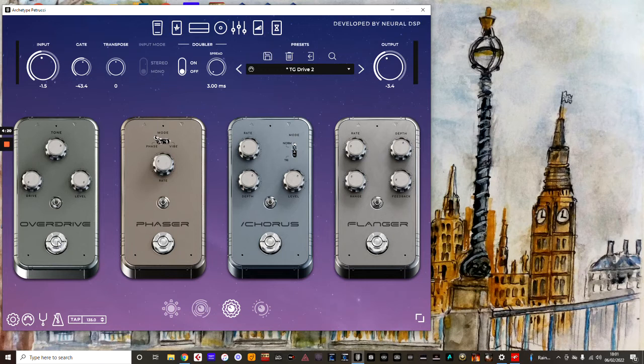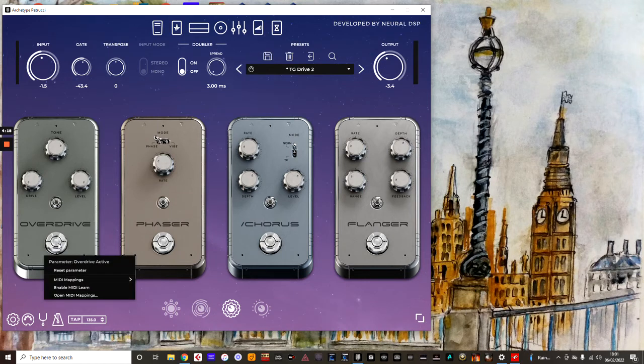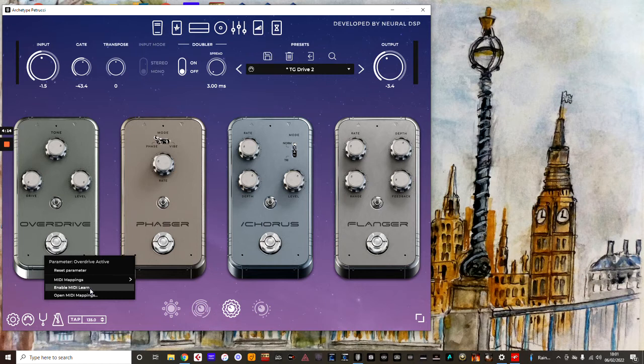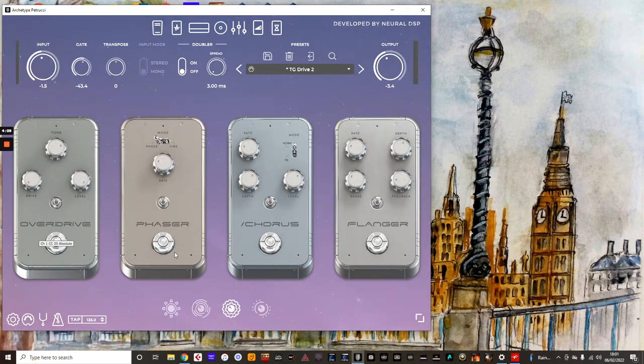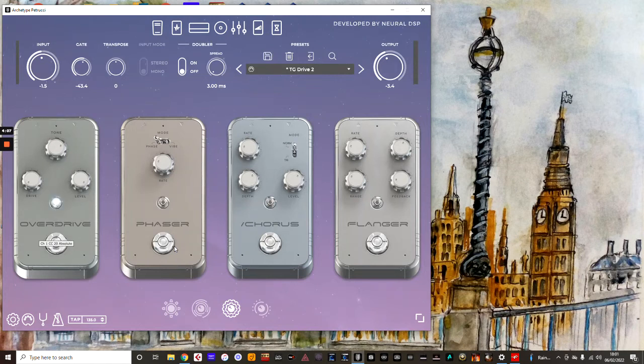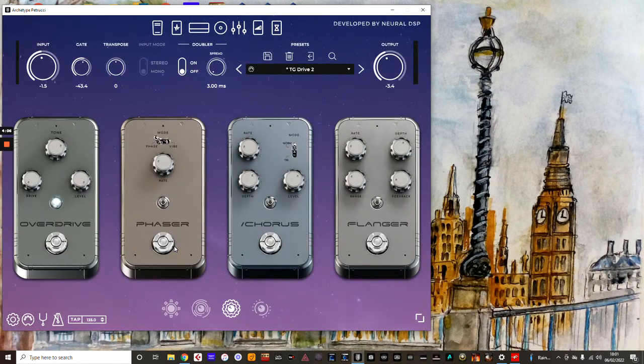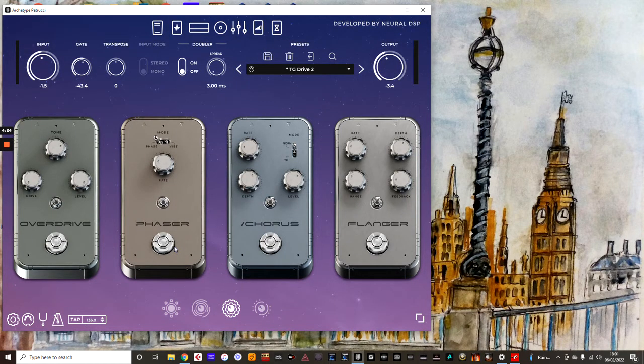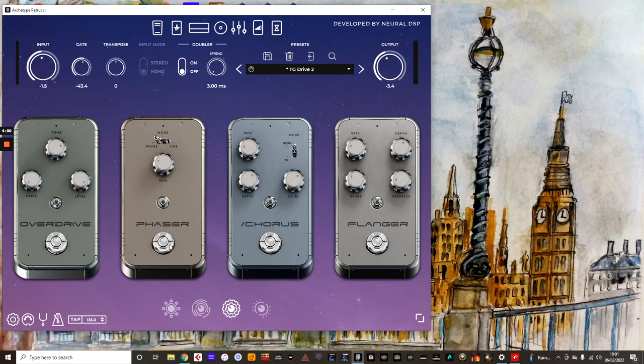So the first thing you do is click on the button that would turn on an effect. Enable MIDI learn. I'm going to add this first pedal to the first footswitch. So it goes grey, it's waiting for MIDI learn, and then when I hit that footswitch it turns it on and off. So that one's done.